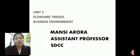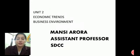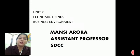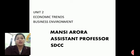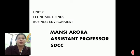Hello students, myself Mansi Arura from S.T. College of Commerce and today we are starting our Unit Second: Economic Trends of Business Environment.